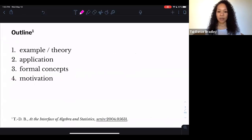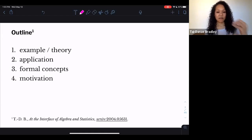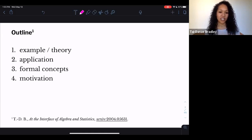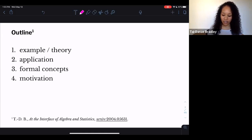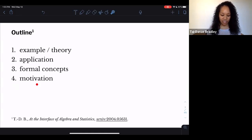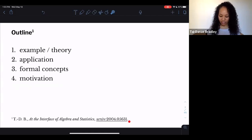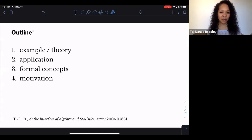I want to start by giving an example — a really basic feature in probability theory. That example will then motivate some of the theory, the meat of this talk. Then I'd like to show how you can see this theory in action with an application. I'll connect that to something familiar in category theory called formal concepts. Everything I'm going to tell you today can be found in my thesis, which is now in the archive. This outline is a little backwards — I start with an example and end with motivation — but I think it'll work out.